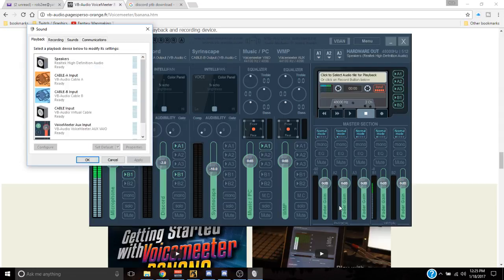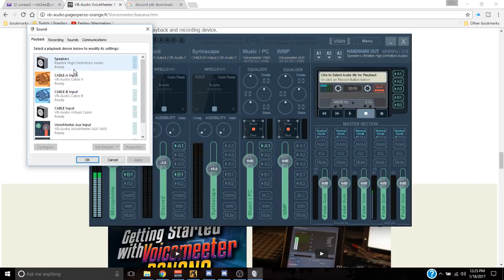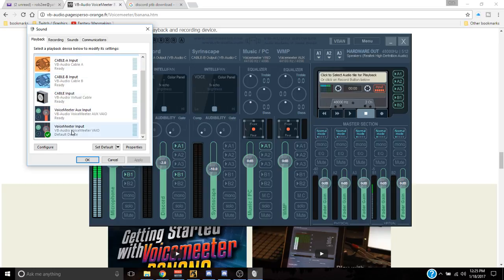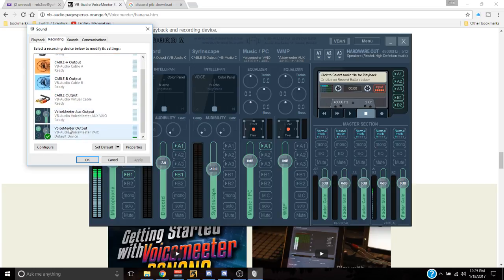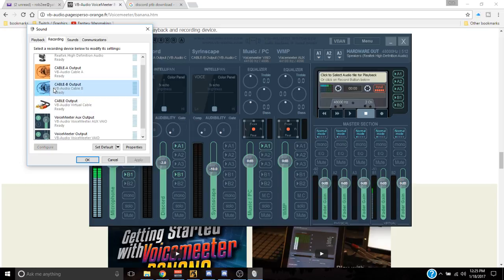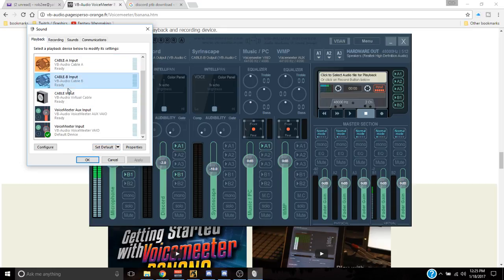Open your playback devices or your recording devices. Normally that's going to be set on speakers, and your recording device is going to be set on microphone array. These are going to end up on VoiceMeter input and VoiceMeter output eventually, but before we open Sirenscape, we need to put cable B as the output default for both. So go to recordings, cable B, set that as default. Go to playback, cable B, set that as default, then close.